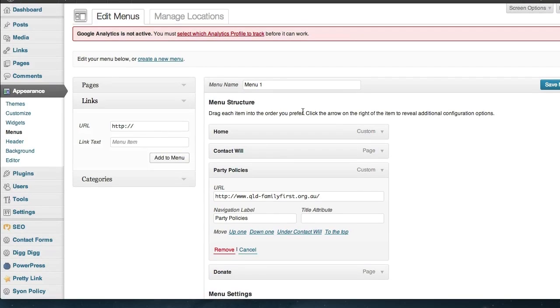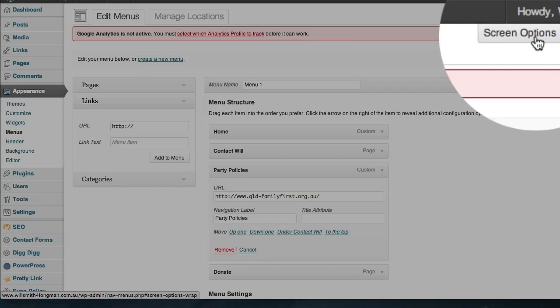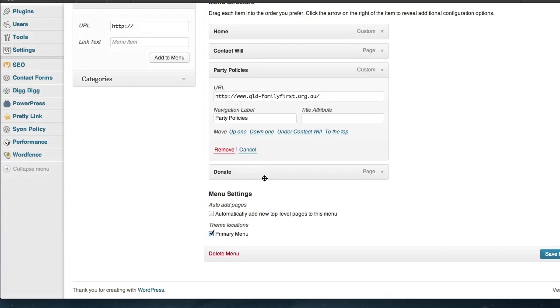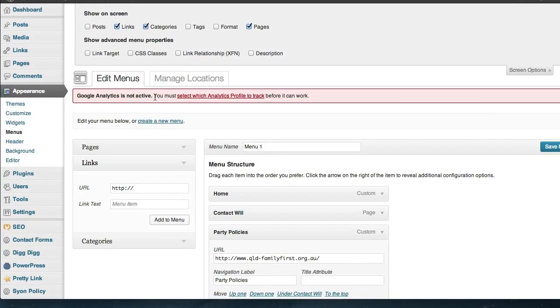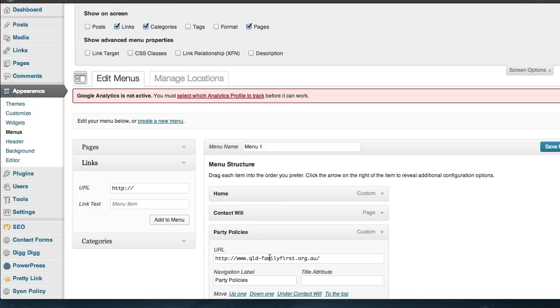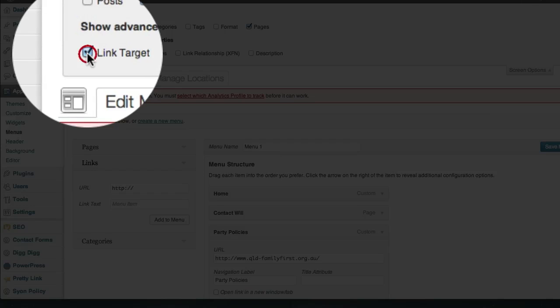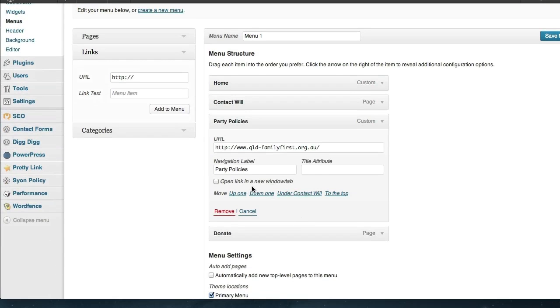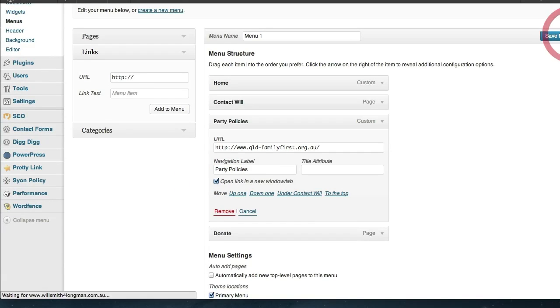So what we can do is scroll all the way up to the top here and there's an option called Screen Options. If we click on that it brings up a couple of checkboxes here and that's going to give us some more options down here. So in this case what we want to do is when they click on this resource we want them to open that page up in a second or a different browser window. So let's go ahead and choose link target and you can see here it's now opened up in this section called Open Link in a New Window tab. So we'll go ahead and click that and now save the menu.